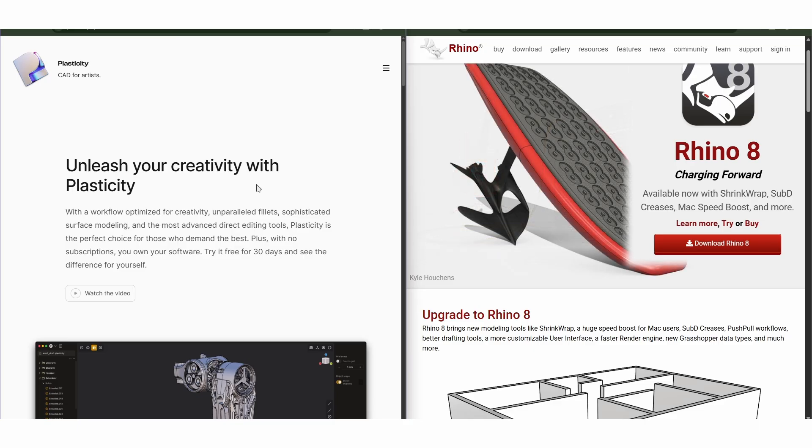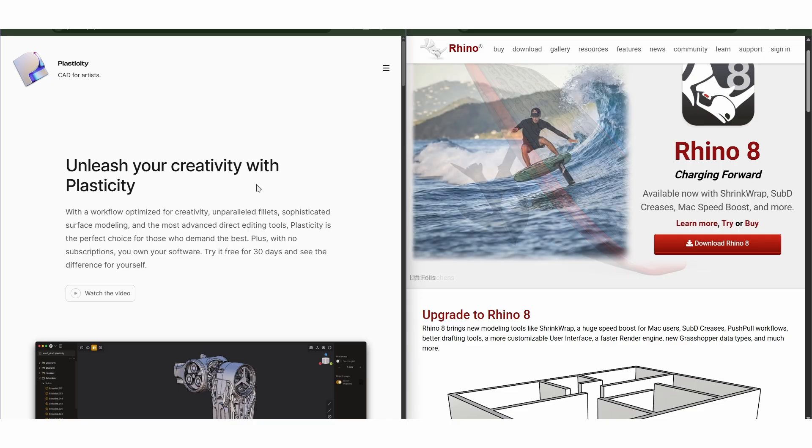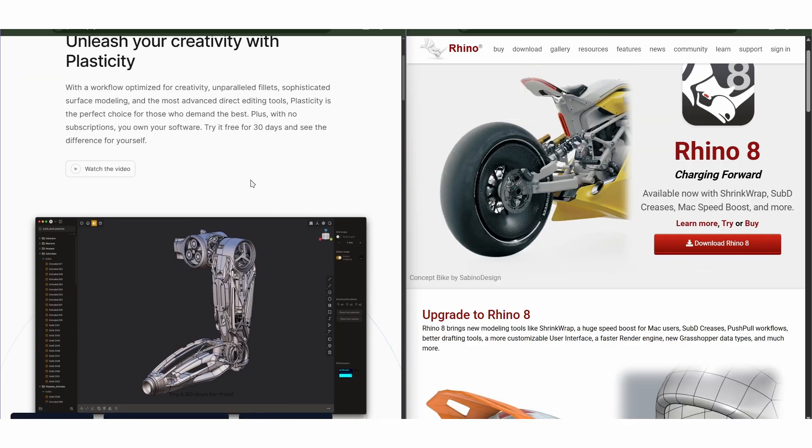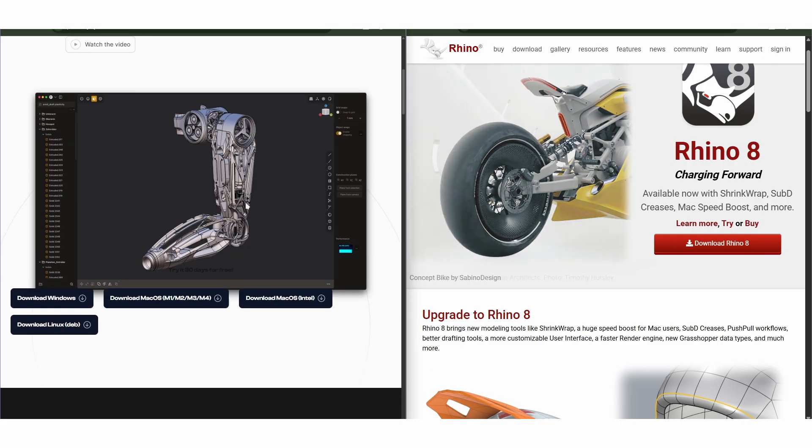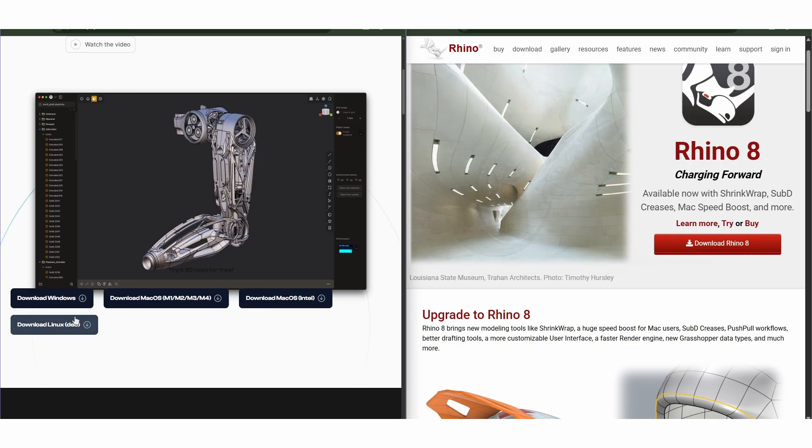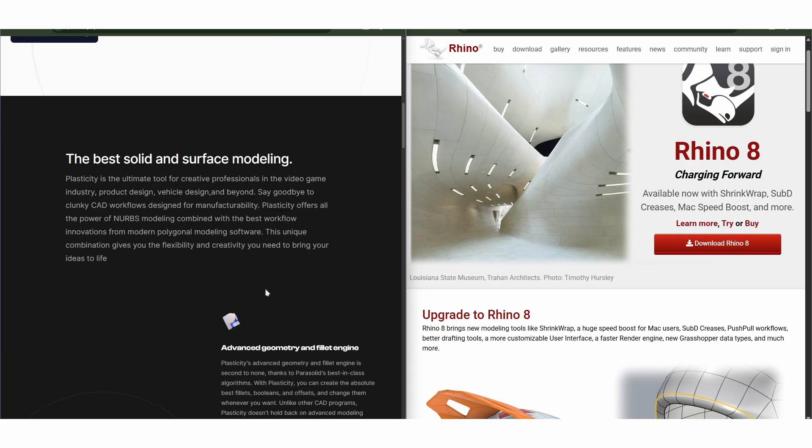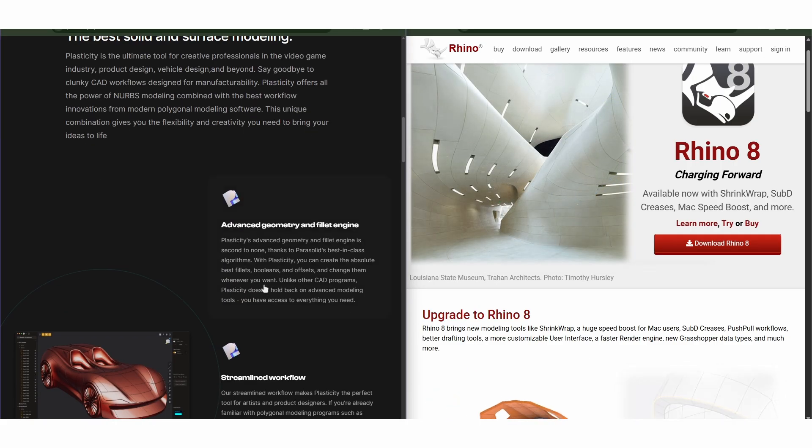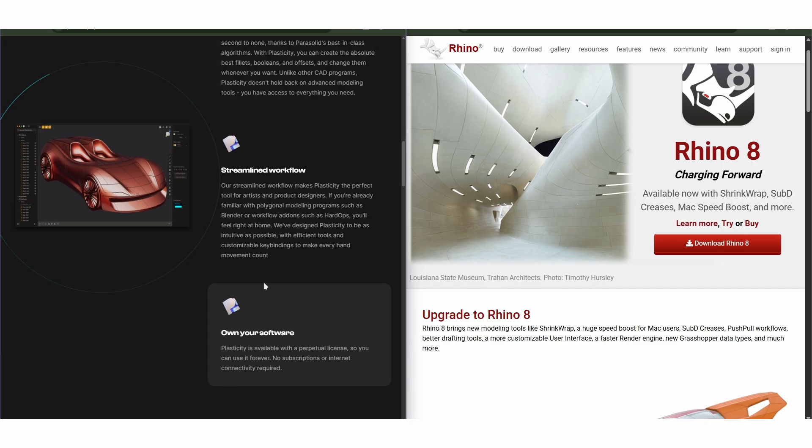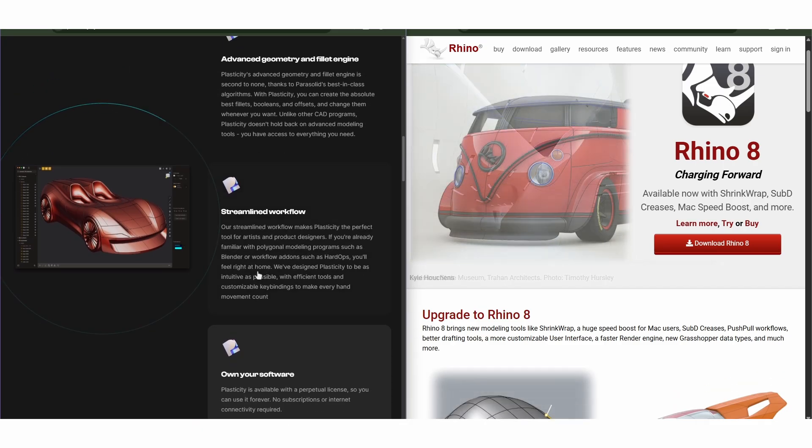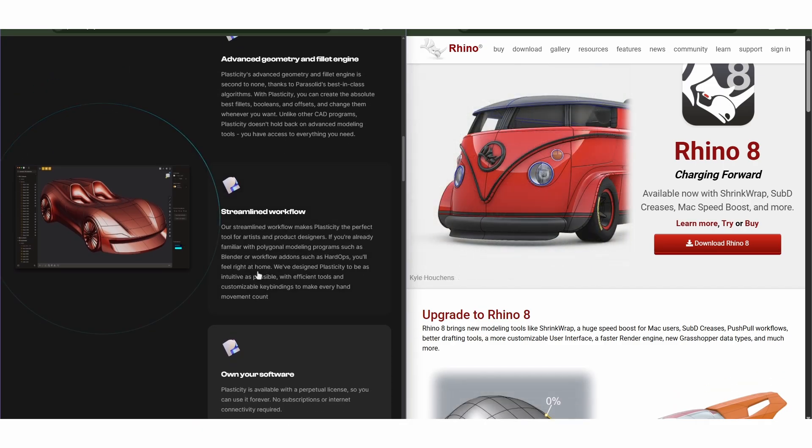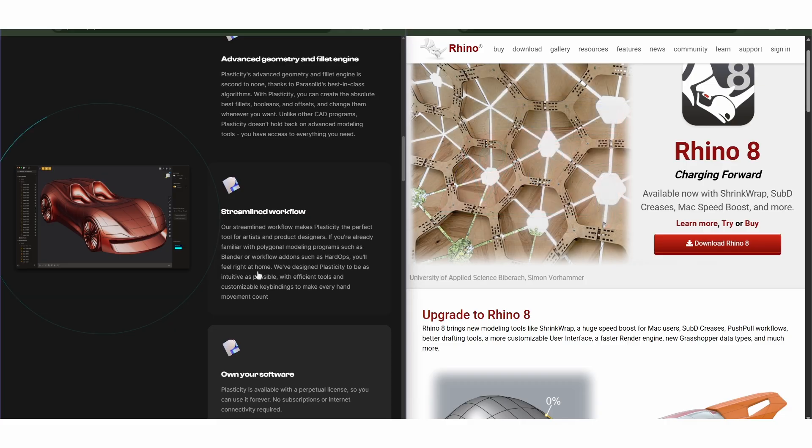Plasticity is designed for concept modeling and hard surface design with a clean, intuitive interface. It's built around precision and speed, using direct modeling and CAD-like workflows. If you're into industrial design or quick iterations for product concepts, plasticity feels fast, fluid, and easy to pick up.